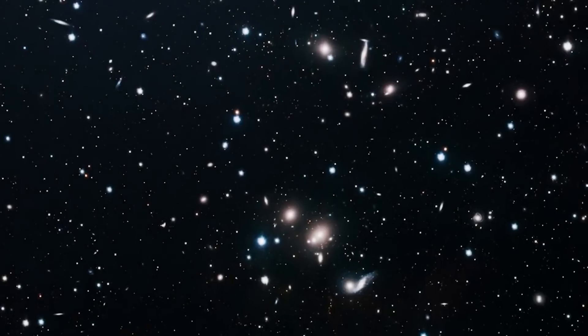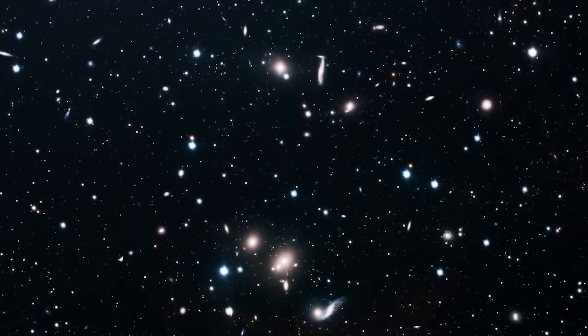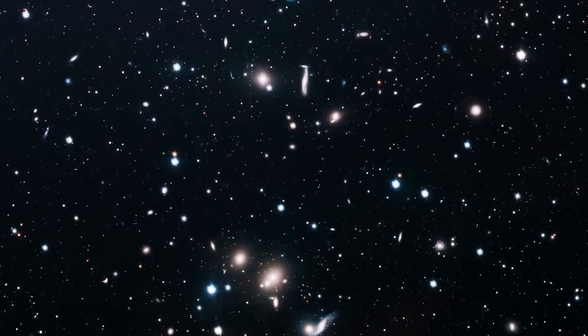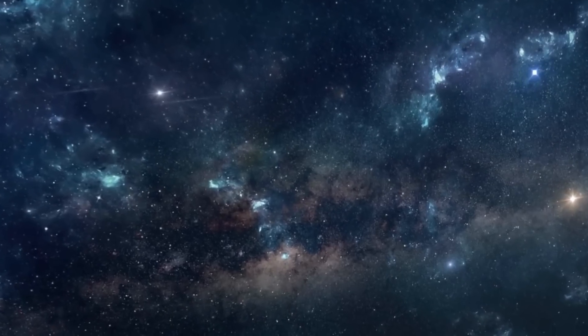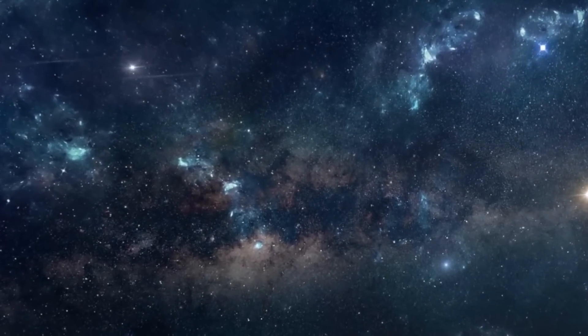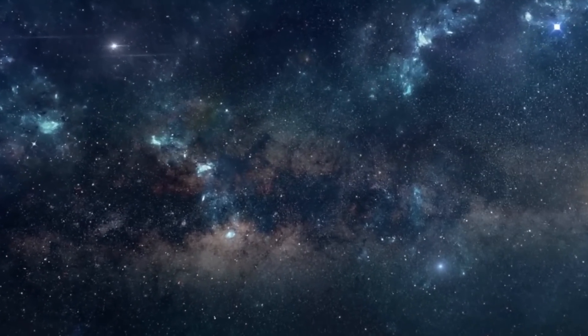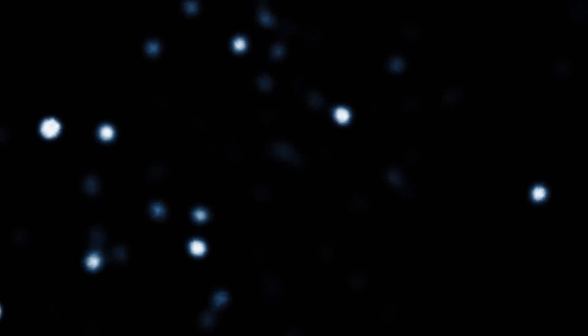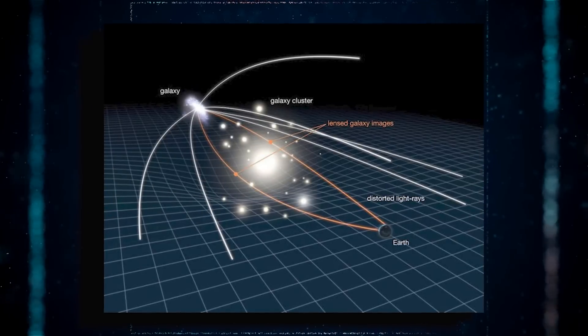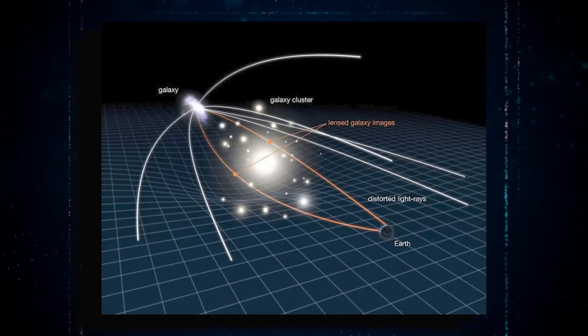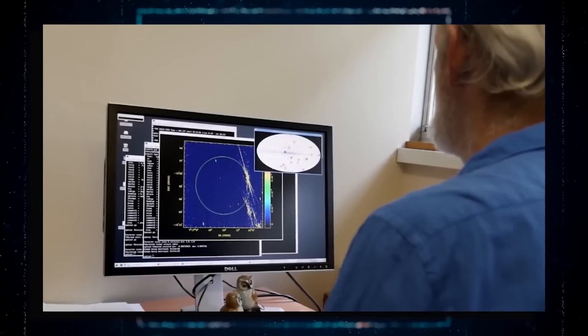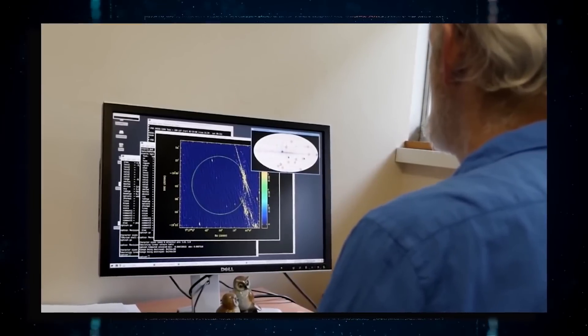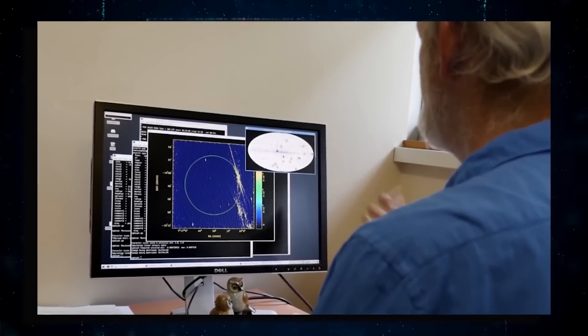When viewed via Einstein's general theory of relativity, their enormous mass diverts the light of distant galaxies, sometimes deforming and splitting them into many pictures. Gravitational lensing is the method of seeing these phenomena. Scientists can use gravitational lensing to determine the spatial distribution of both ordinary and dark matter in a cluster.